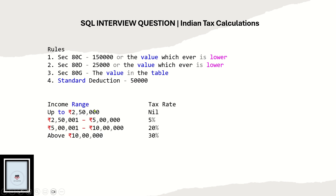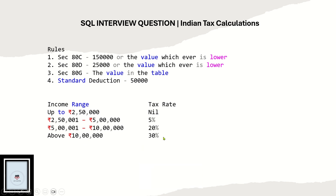The income tax slabs determine how much salary is taxed. If your salary is up to 2,50,000 it is nil. From 2,50,000 to 5,00,000 it is 5 percent. From 5,00,000 to 10,00,000 it is 20 percent, and above 10,00,000 it is 30 percent. Note this is not the exact way to calculate income tax — the purpose of this video is just to learn SQL, so these are simplified basic rules.